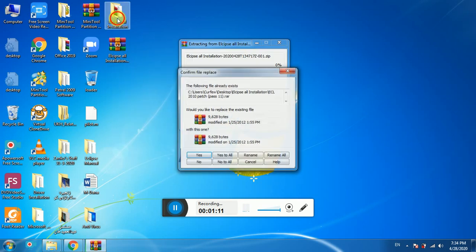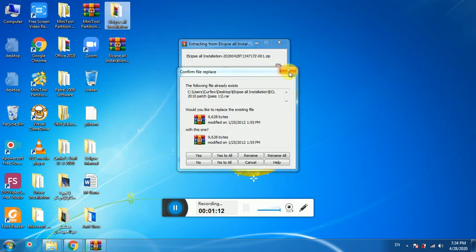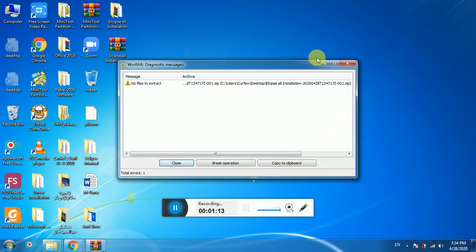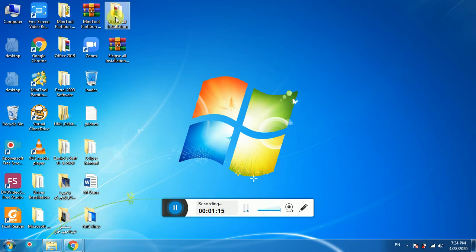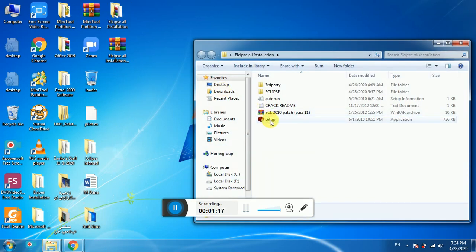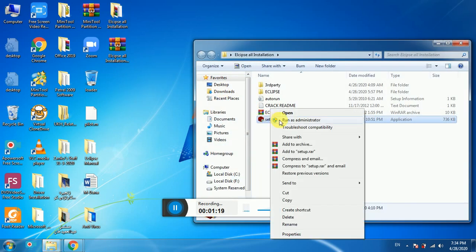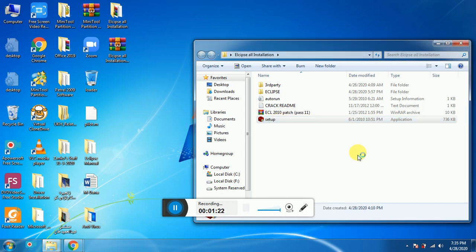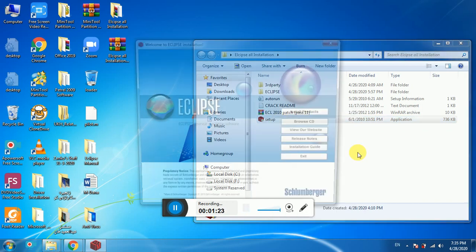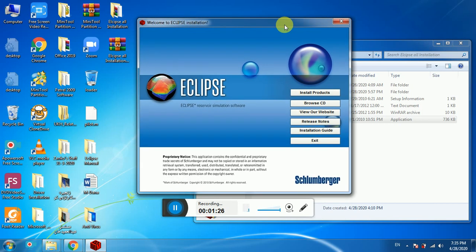I already extracted it on my desktop so I will not repeat it. Open the extracted folder, go to setup, right-click on setup and run as administrator.